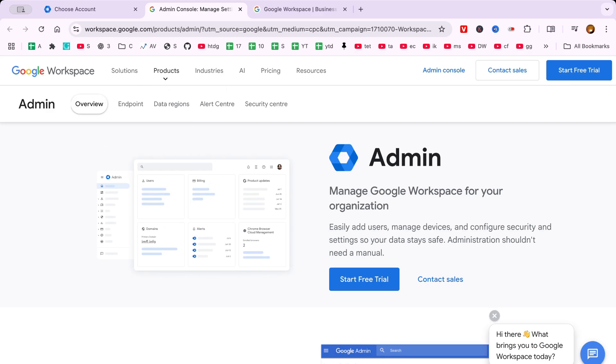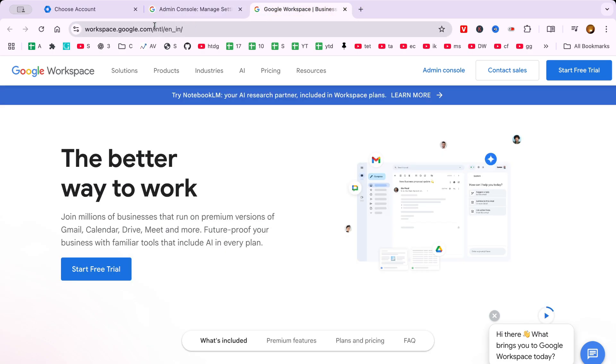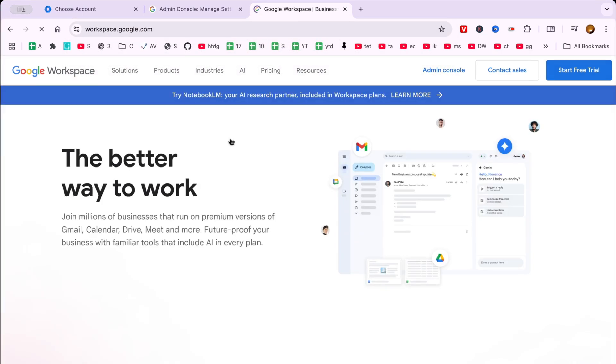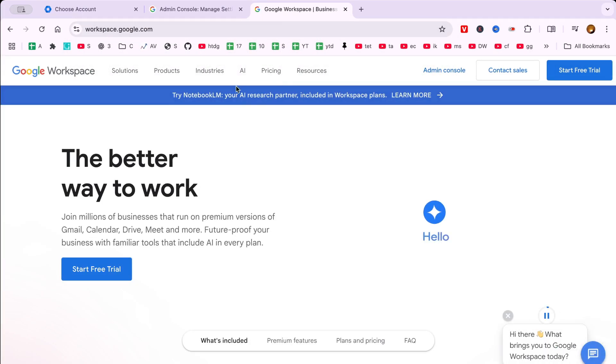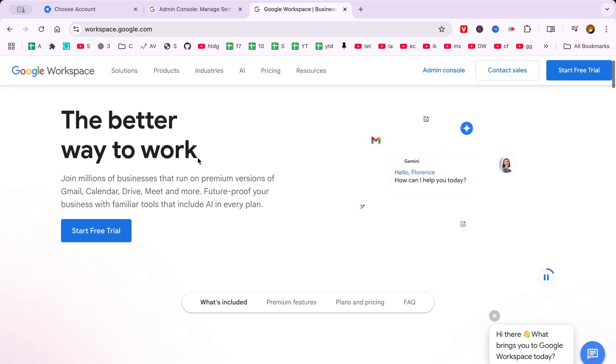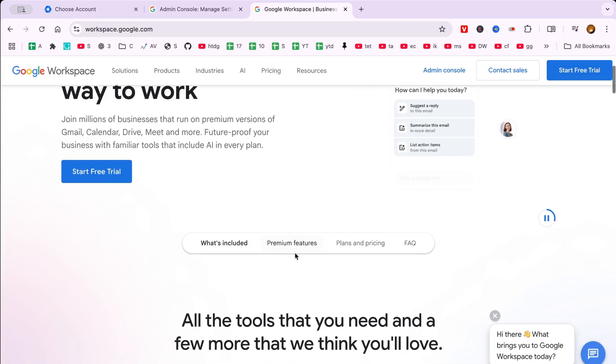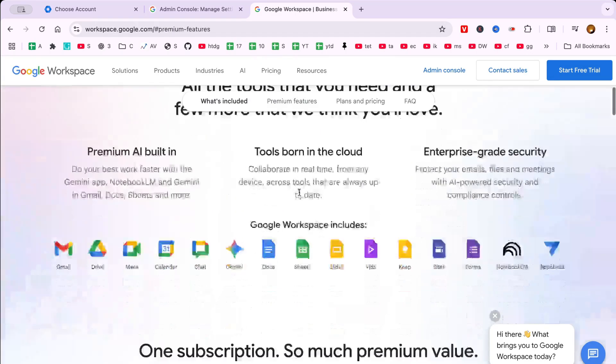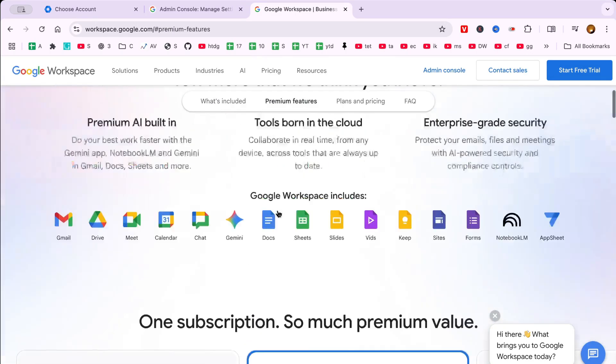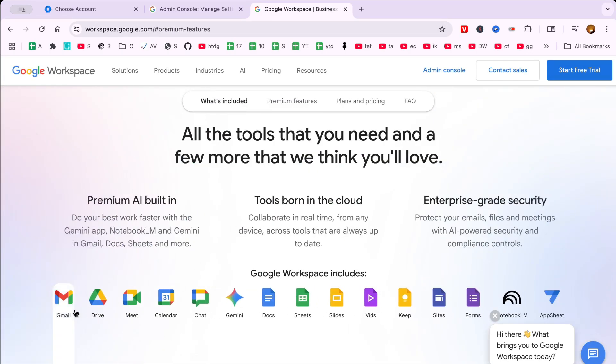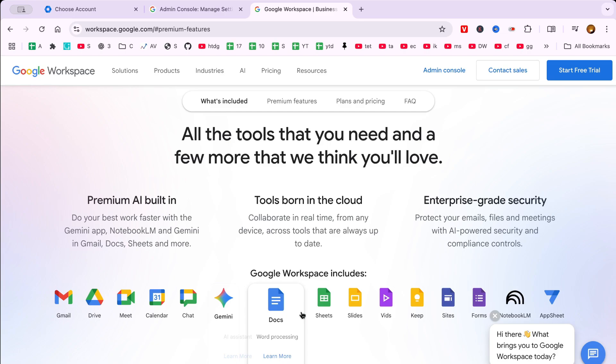First and foremost, we need to navigate to the Google Workspace home page. Google Workspace is an incredibly powerful suite of secure online productivity and collaboration tools that are invaluable for businesses of every size, from small startups to large enterprises.